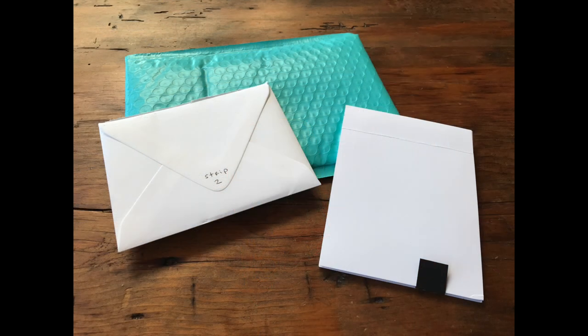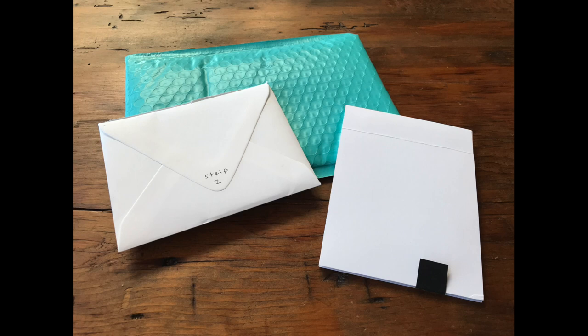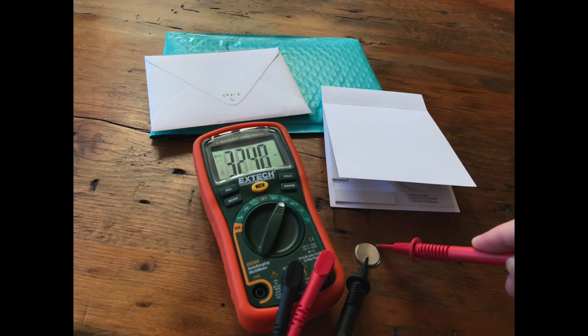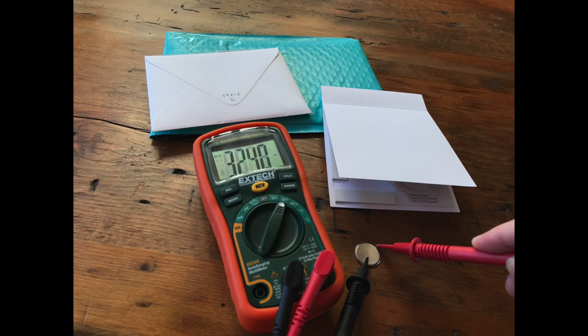Next we have the card with the strip that traveled in the bubble mailer. Again, this card is in pretty much perfect condition upon arrival. The voltage here is measuring 3.24, which so far is the highest voltage, which is what we'd expect since it's the most protected packaging and a strip to keep it from accidentally lighting up in transit.